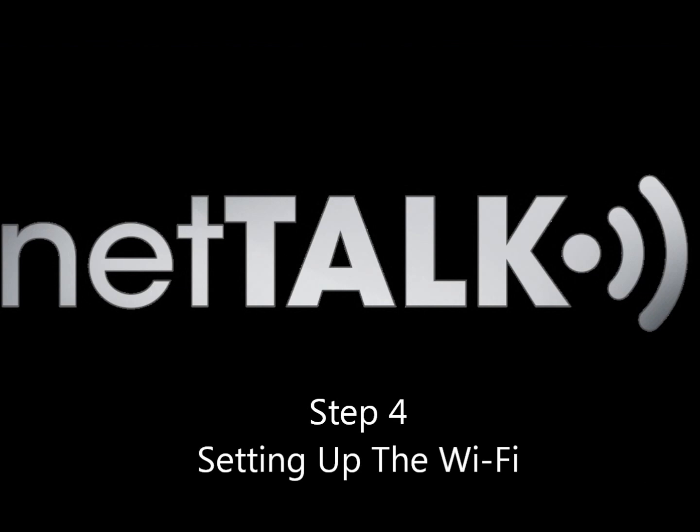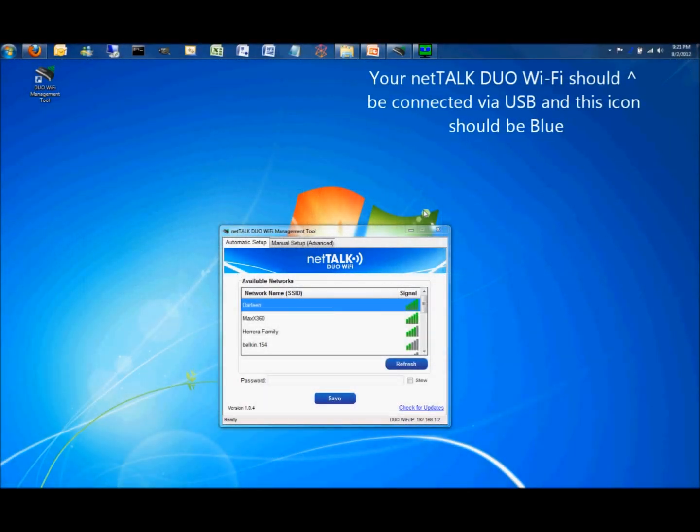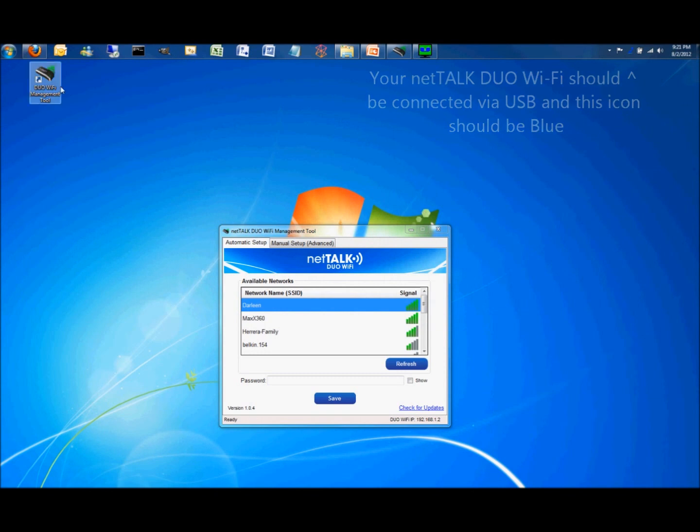Step 4. Setting up the Wi-Fi. At this point, your NetTalk dual Wi-Fi should be connected to the computer via USB cable. And this phone icon should be blue.